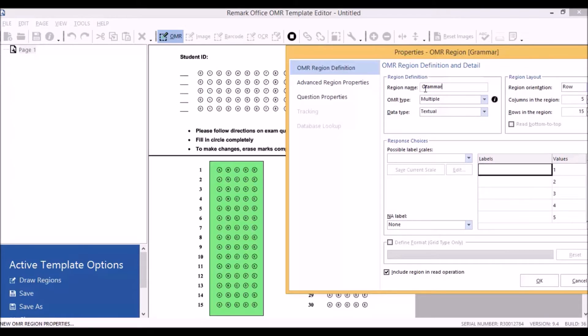Then you'll want to set your OMR type. There are several choices for this, including multiple and grid type. We're going to leave this as multiple because these are multiple choice type questions.